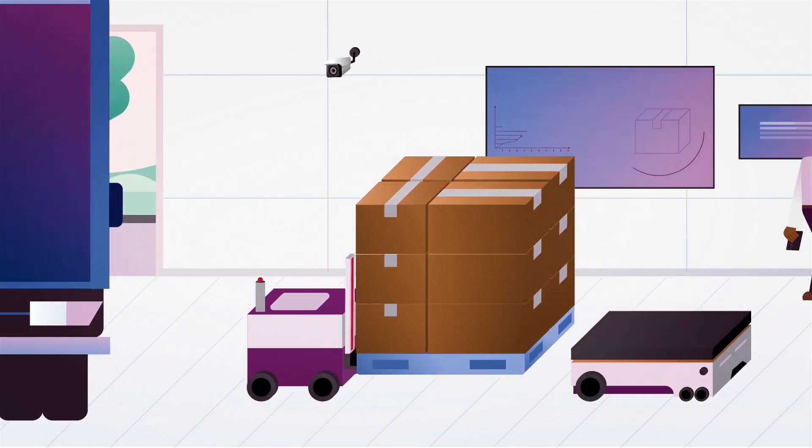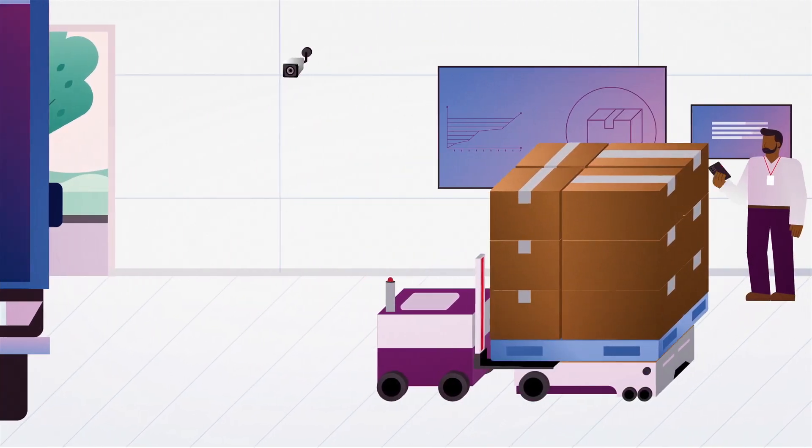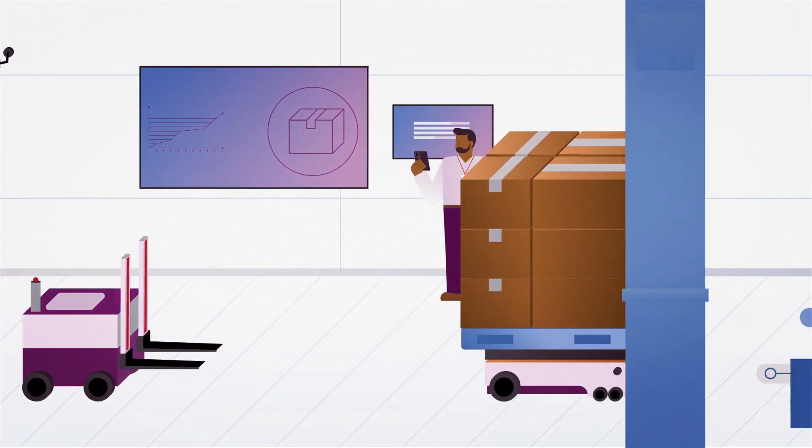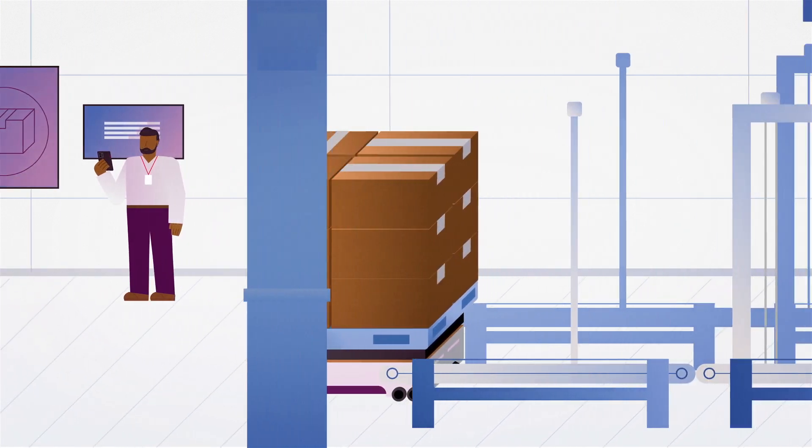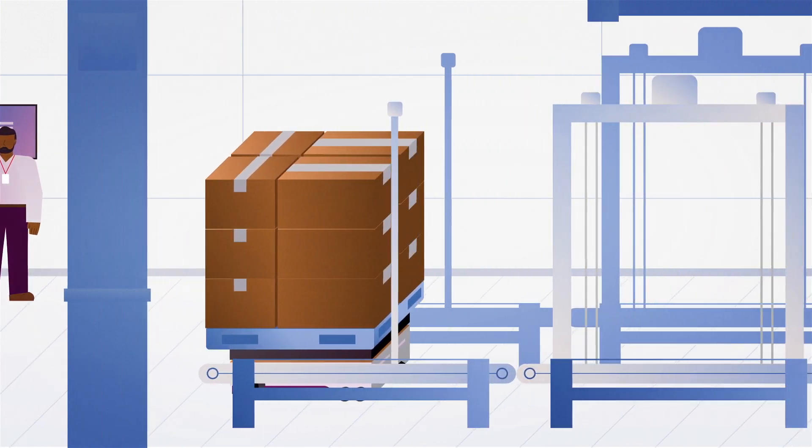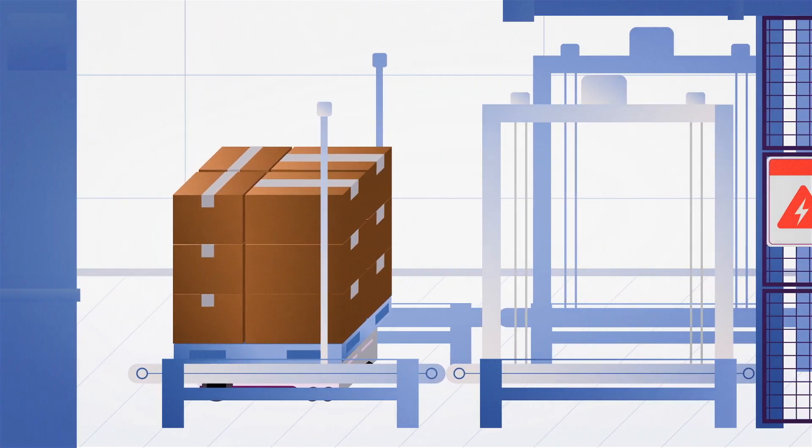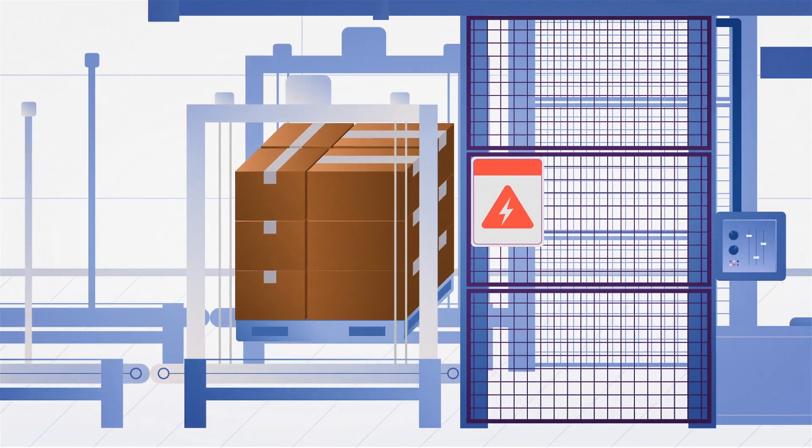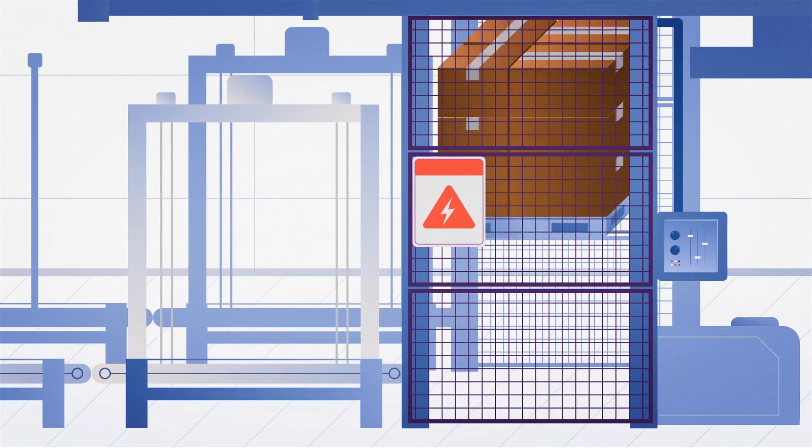AI takes warehouse automation to the next level. Lenovo's robotics and AI-driven solutions manage inventory with precision, predict demand, and optimize fulfillment.